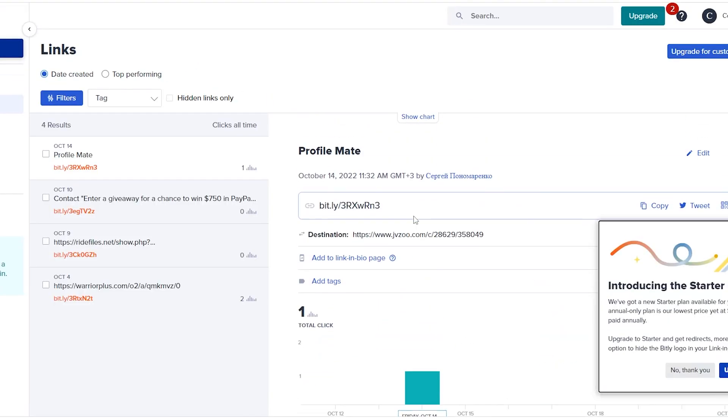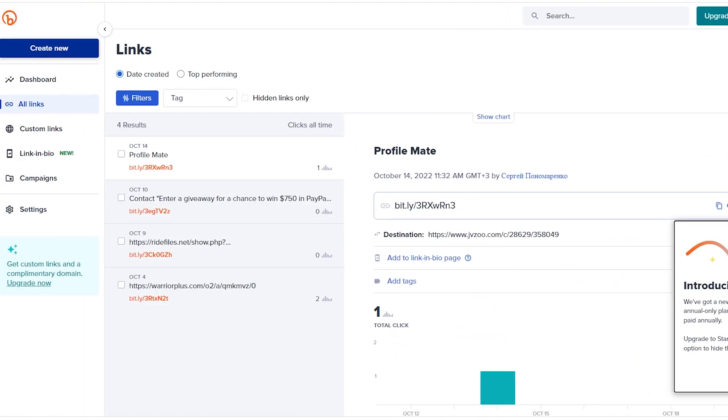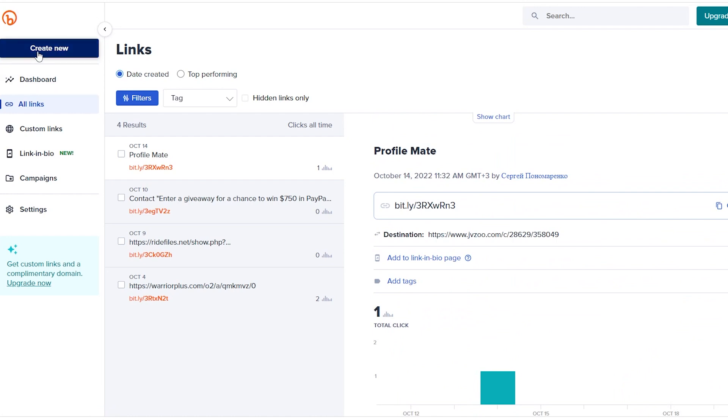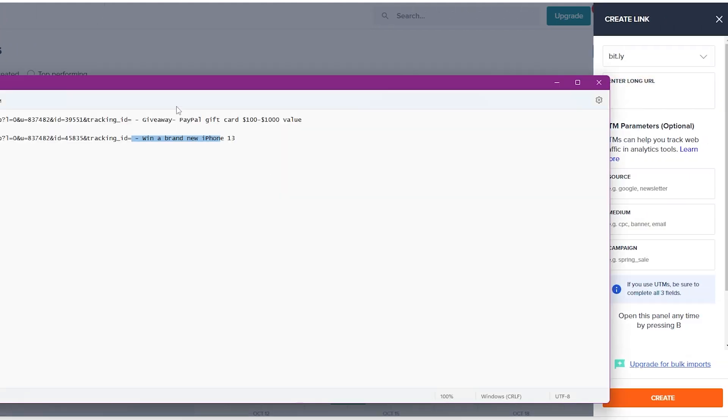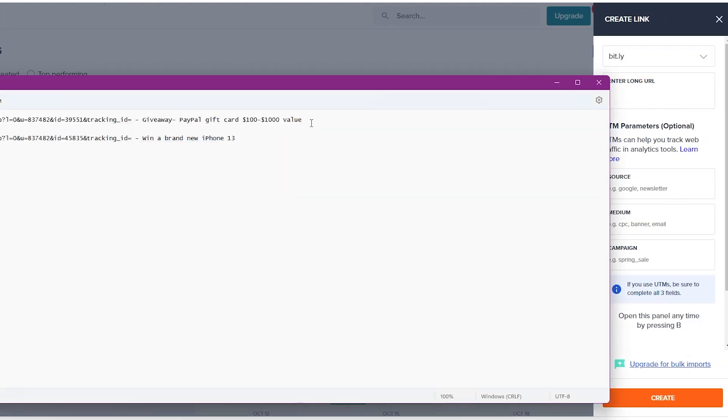So the first 2 offers are affiliate products that pay a commission on each sale. The last 2 are CPA offers that pay for a specific action that is required from the user, such as leaving in their email address or filling in a survey. You will get paid for each action.